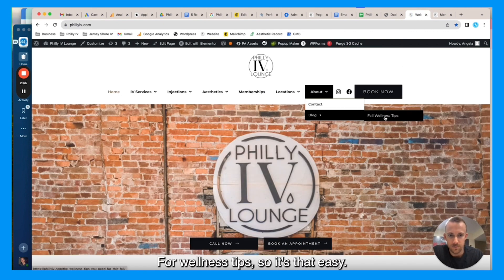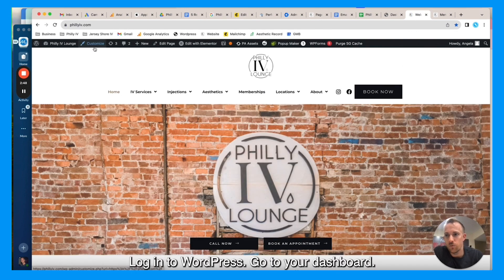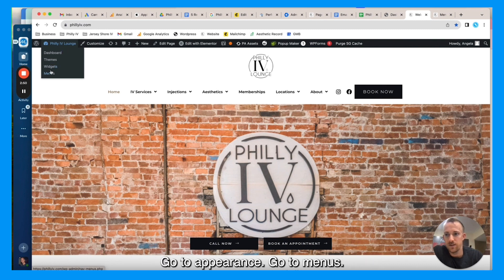Fall Wellness Tips. So it's that easy. Log into WordPress, go to your dashboard, go to appearance, go to menus, make those changes.